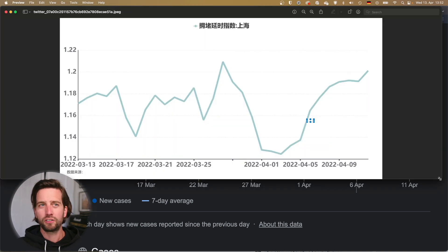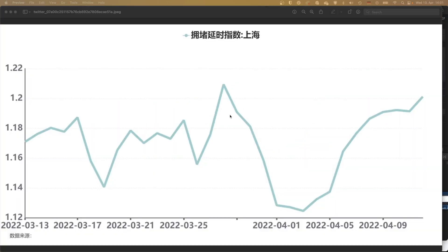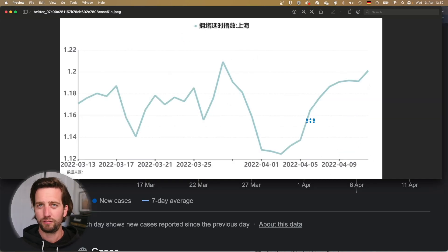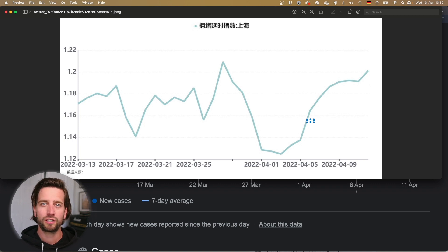Additionally, if you look at this chart, this is the congestion delay index for Shanghai, which is now going up again. This is due to the fact that the policies are loosening a little bit.